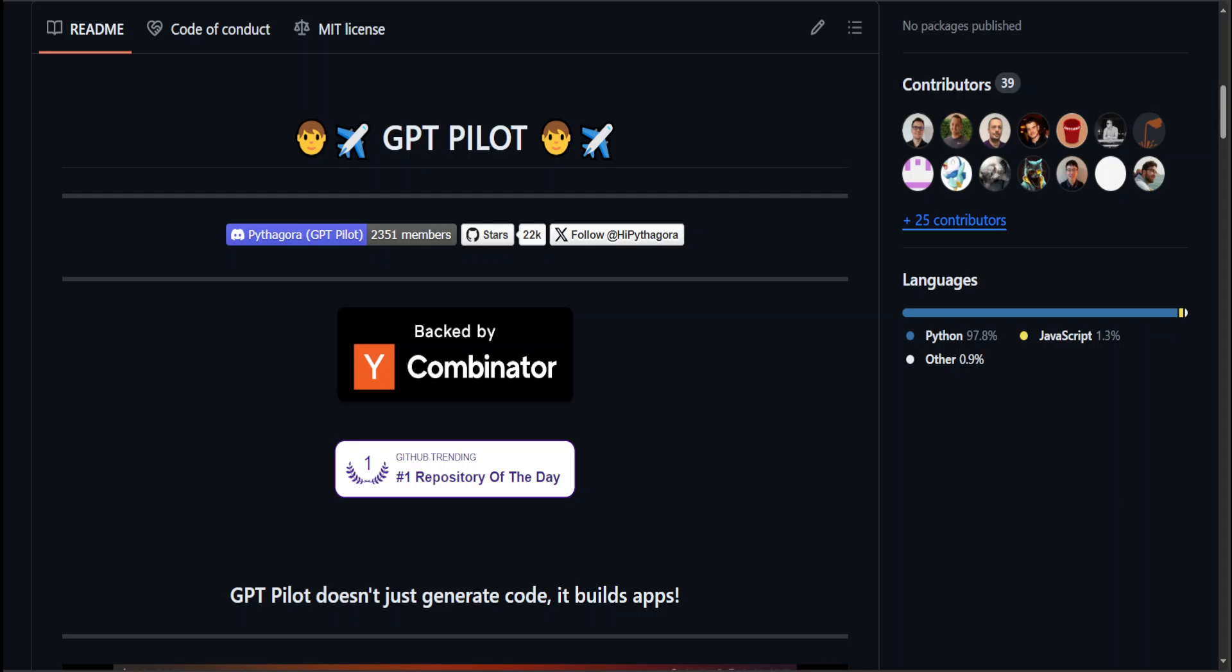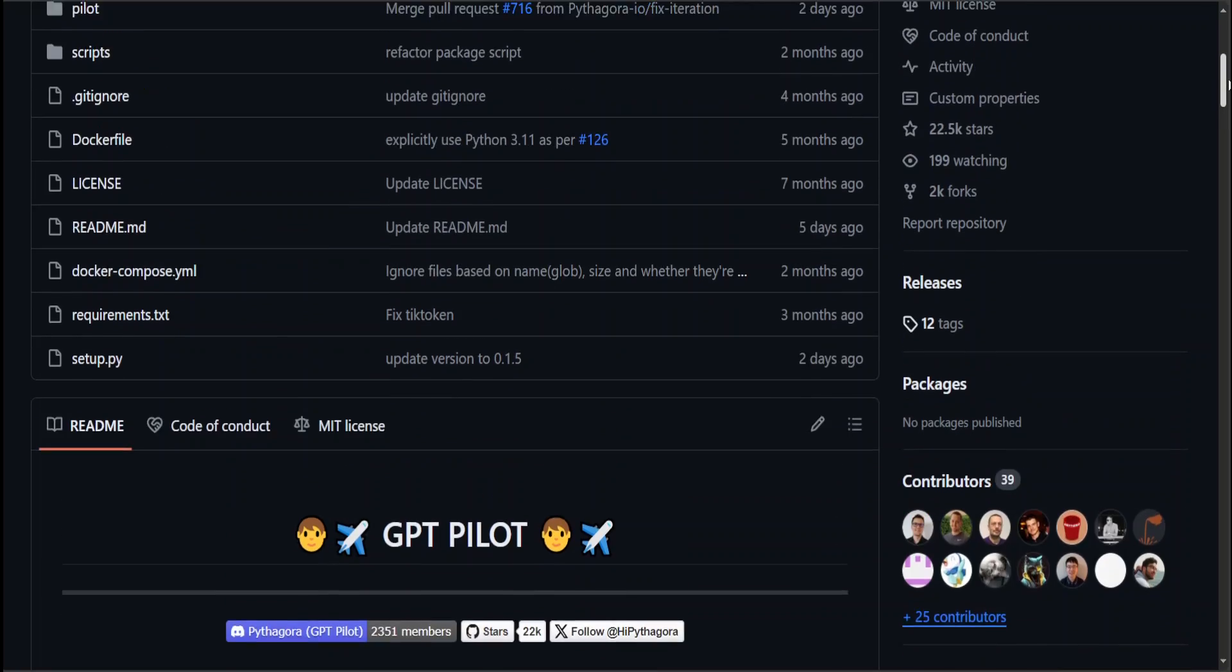GPT Pilot allows you to create end-to-end full stack applications for free, locally, and privately. I've done a few videos on GPT Pilot a few months back, and recently they released an enhanced version with lots of bug fixes. I'll be using GPT-4, but you can use any open source system by using Ollama. All you need is an endpoint for your model.